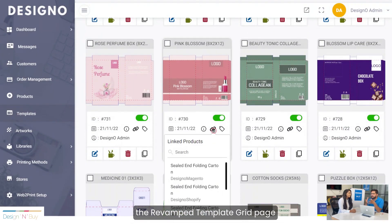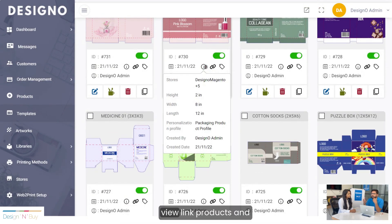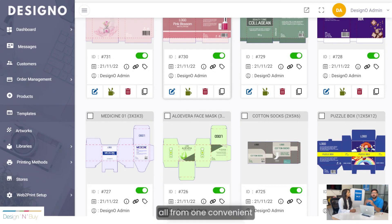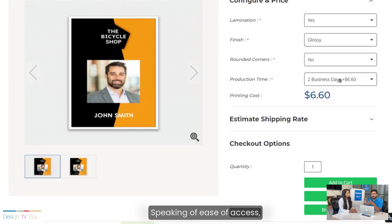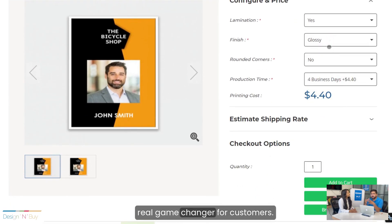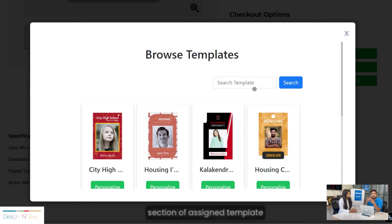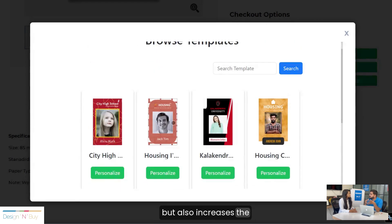The revamped template grid page allows admins to easily manage templates, view linked products, and gather information about specific templates and their creators from one convenient location. The browse template feature is a real game-changer for customers — they can access a diverse selection of assigned templates for their chosen product. This not only improves the customer experience but also improves conversion rates for our clients.